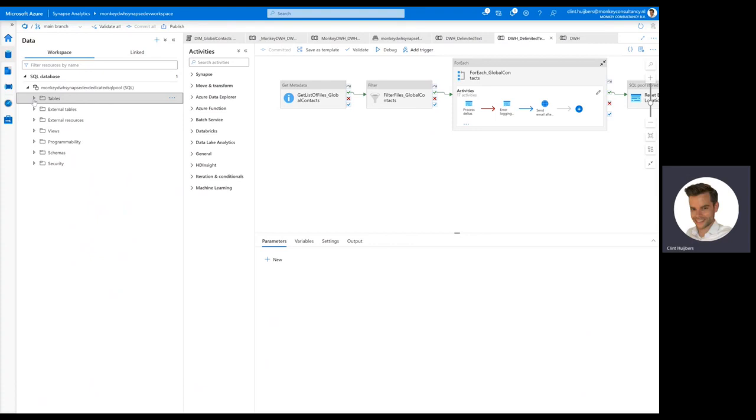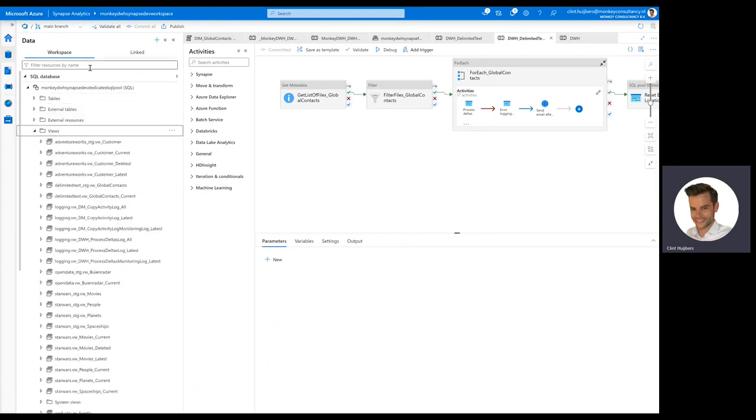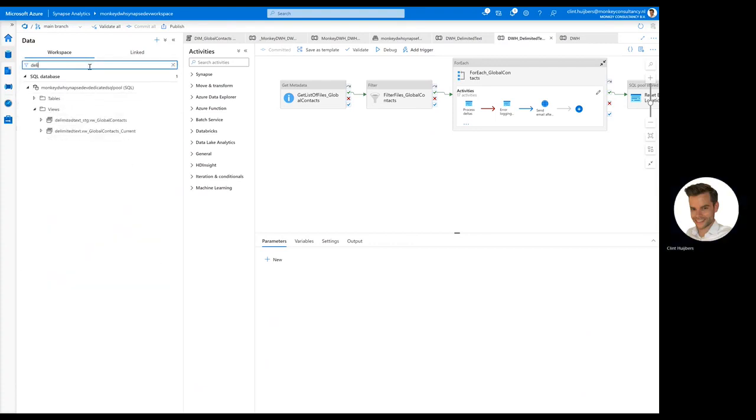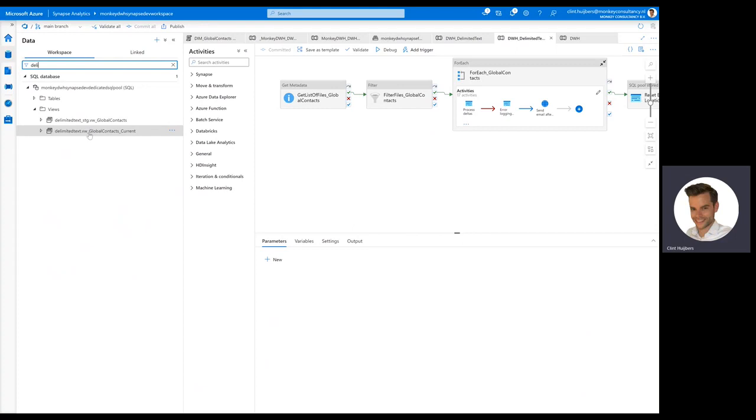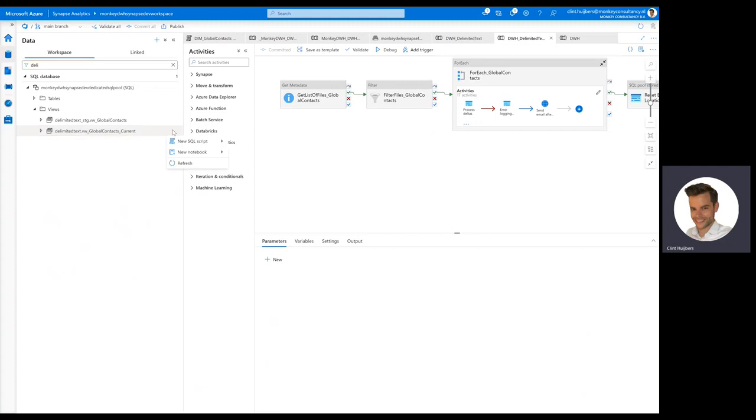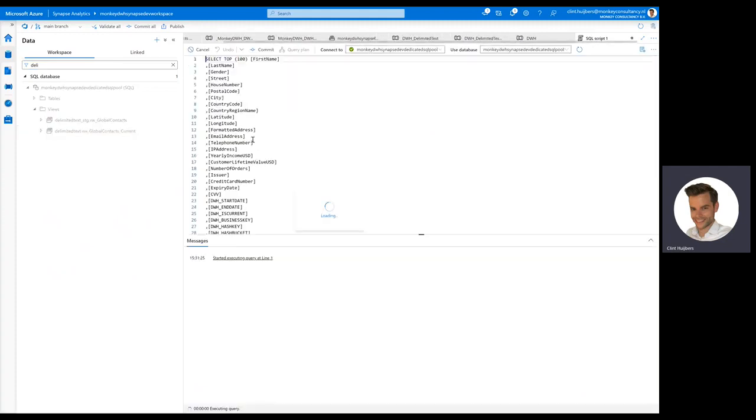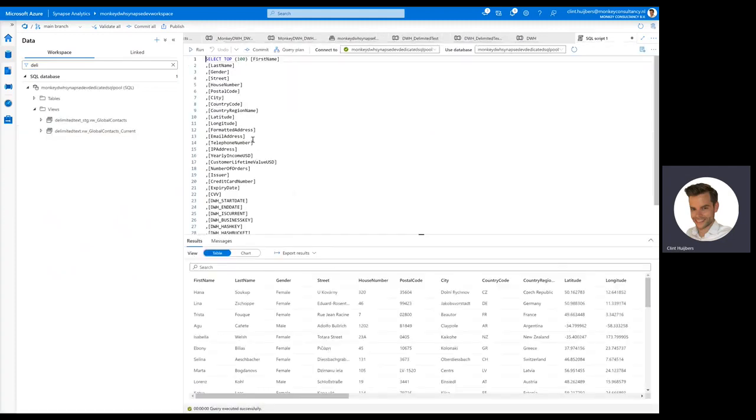But then besides the table, you'll get a couple of views. And as you can see here, you get a current view. So basically what it does, it's now processing data with an inserts and updates processing method. And if you select the current, then we can just kind of see that one. It always fetches the latest set of records from the source.